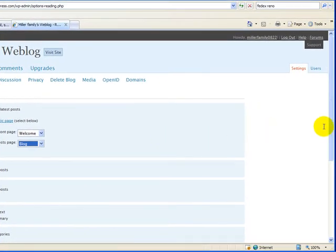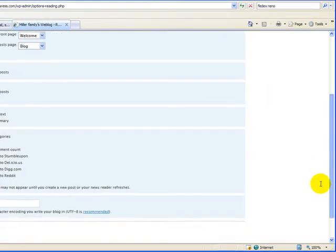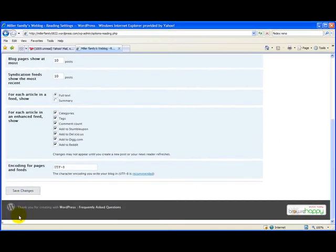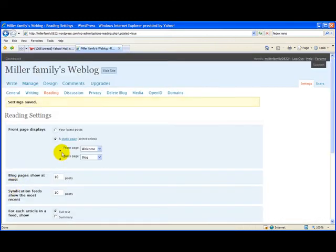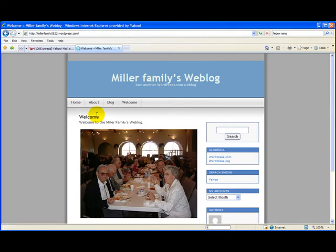Let's scroll down again, and we'll save these changes. And let's go out and view our site from this link right here.